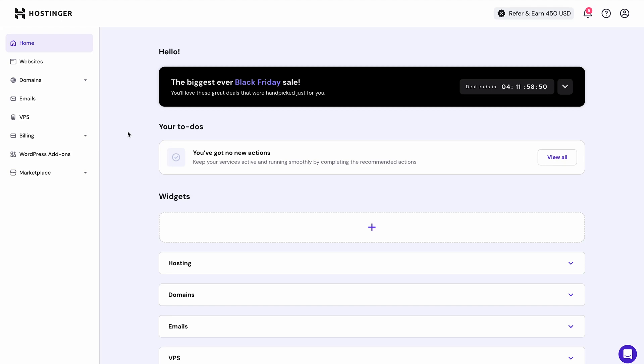If you already own a domain but want to connect it to a plan you have with Hostinger, you can easily do that in just a few simple steps. So let me show you how.